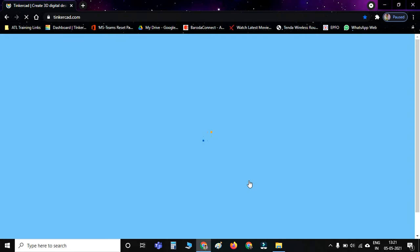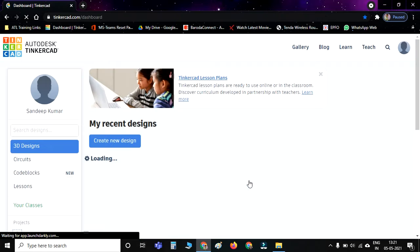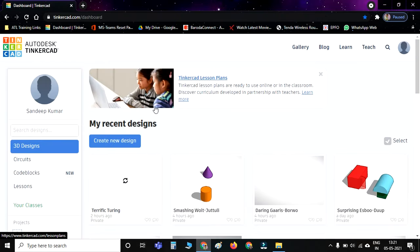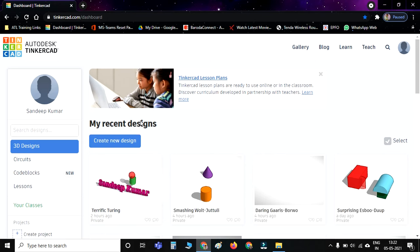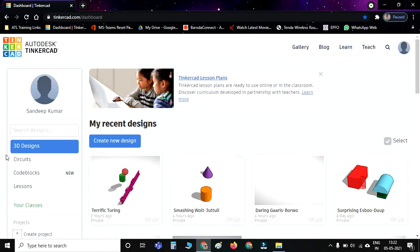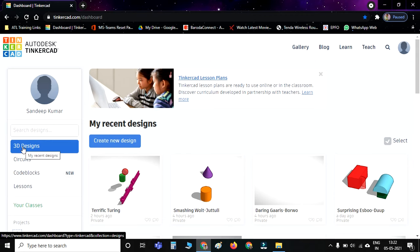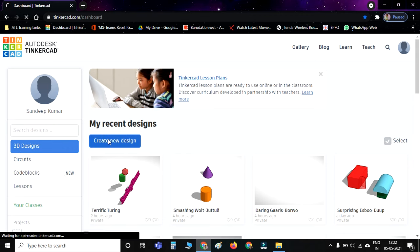Then your Tinkercad screen will open. Many times it asks for a continue option. There, one checkbox will appear—a small square box. You have to click it and one tick mark will come, then click on Continue. After that, this screen will appear. Here you can see 3D Design is already selected, and then we will go to Create New Design.